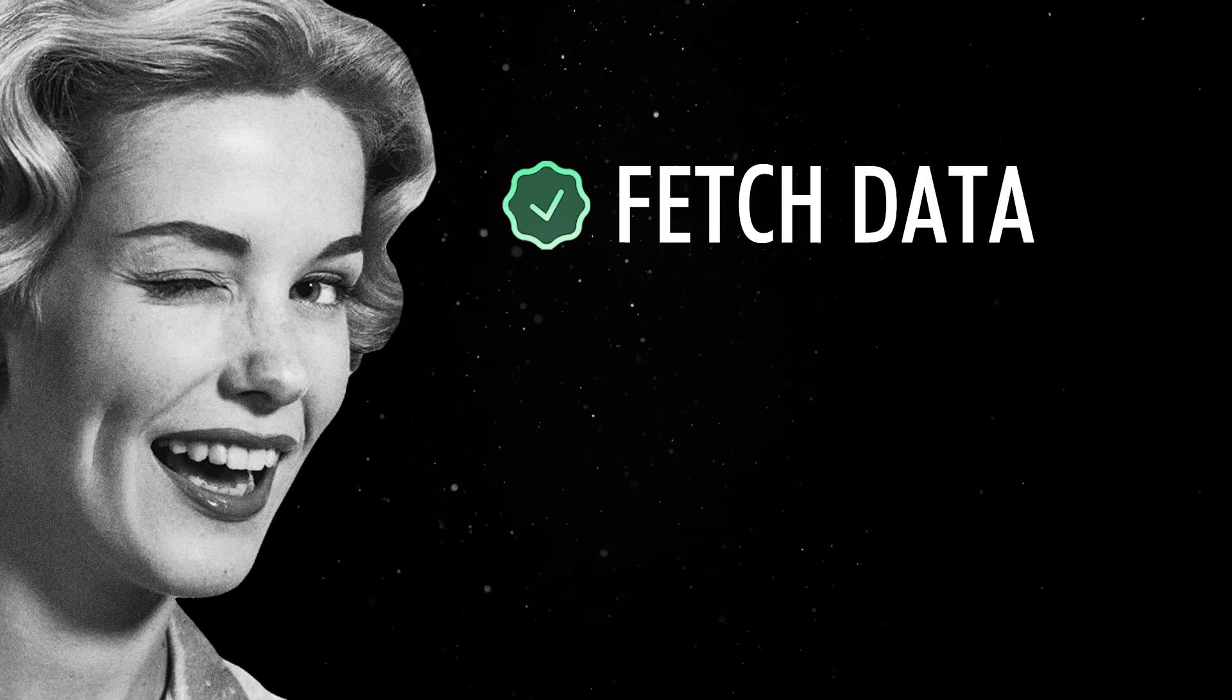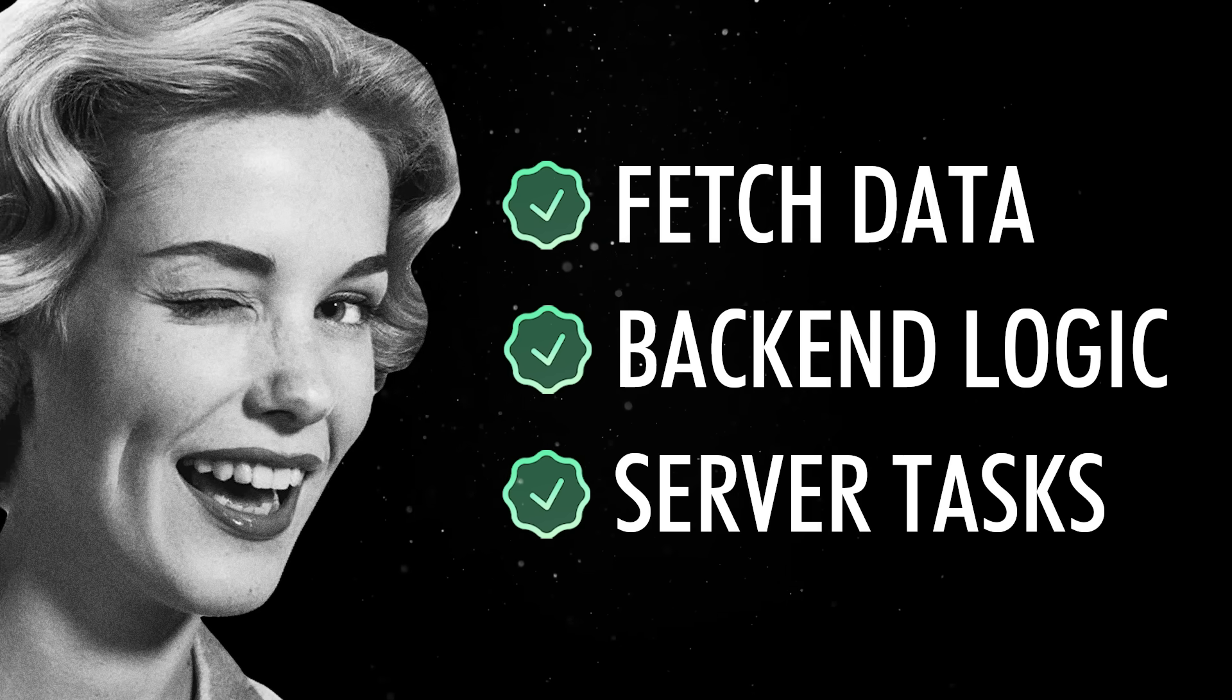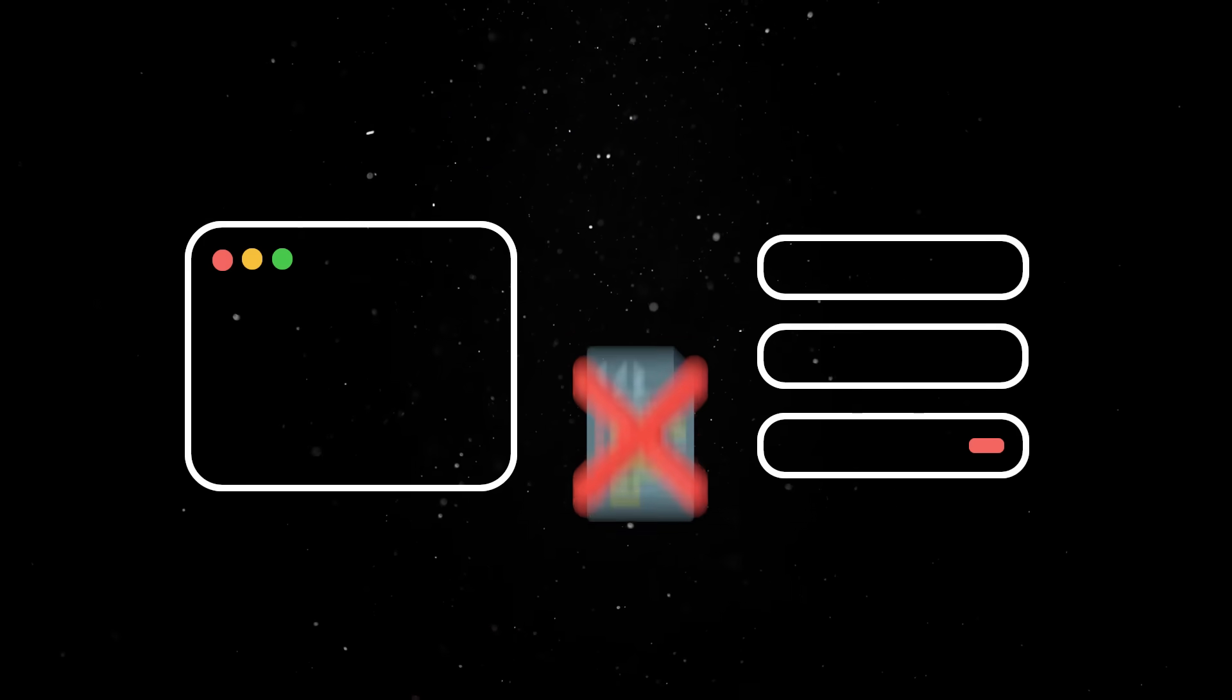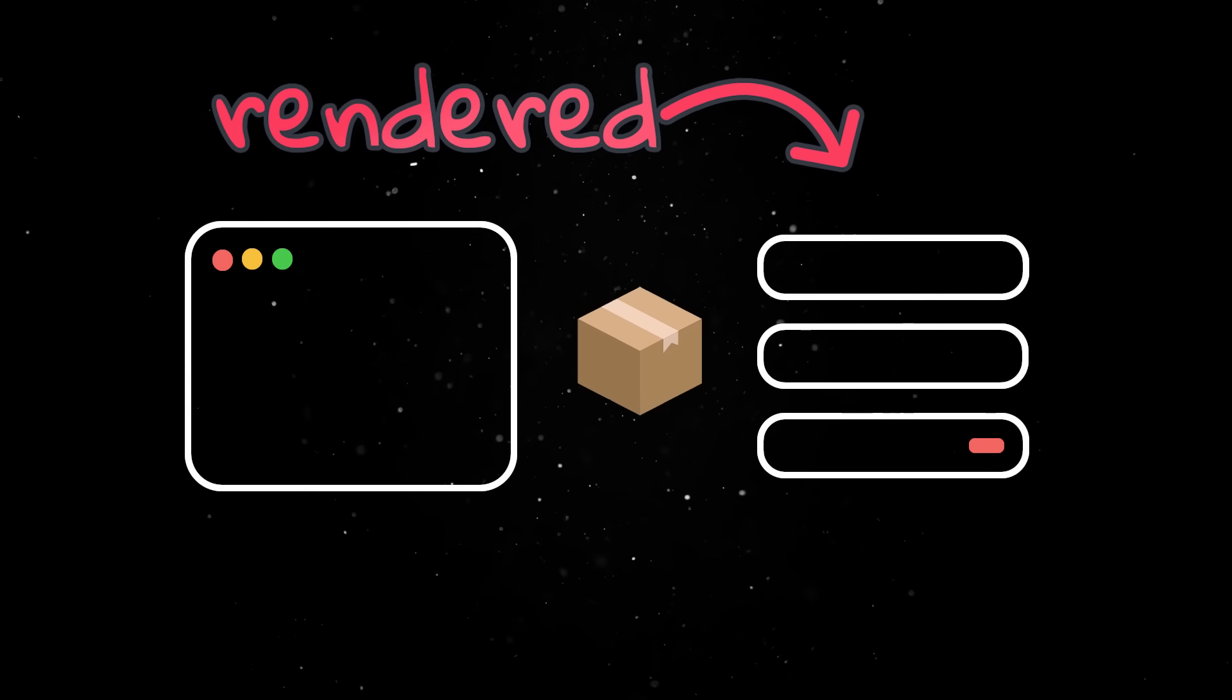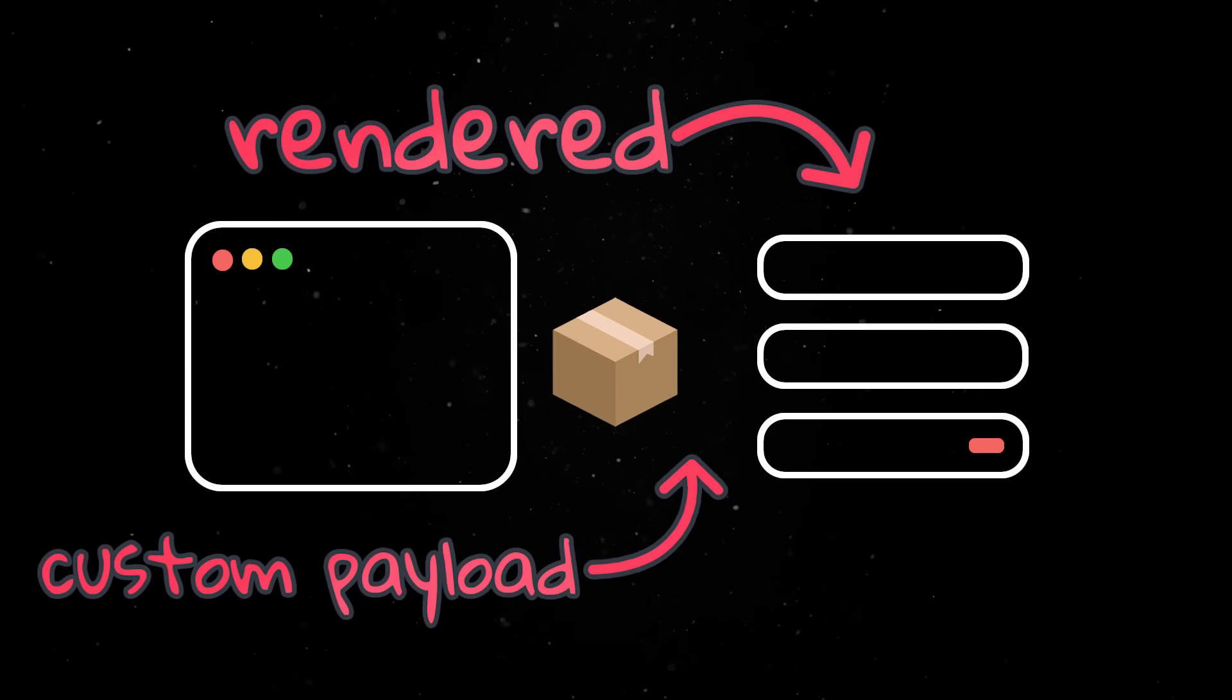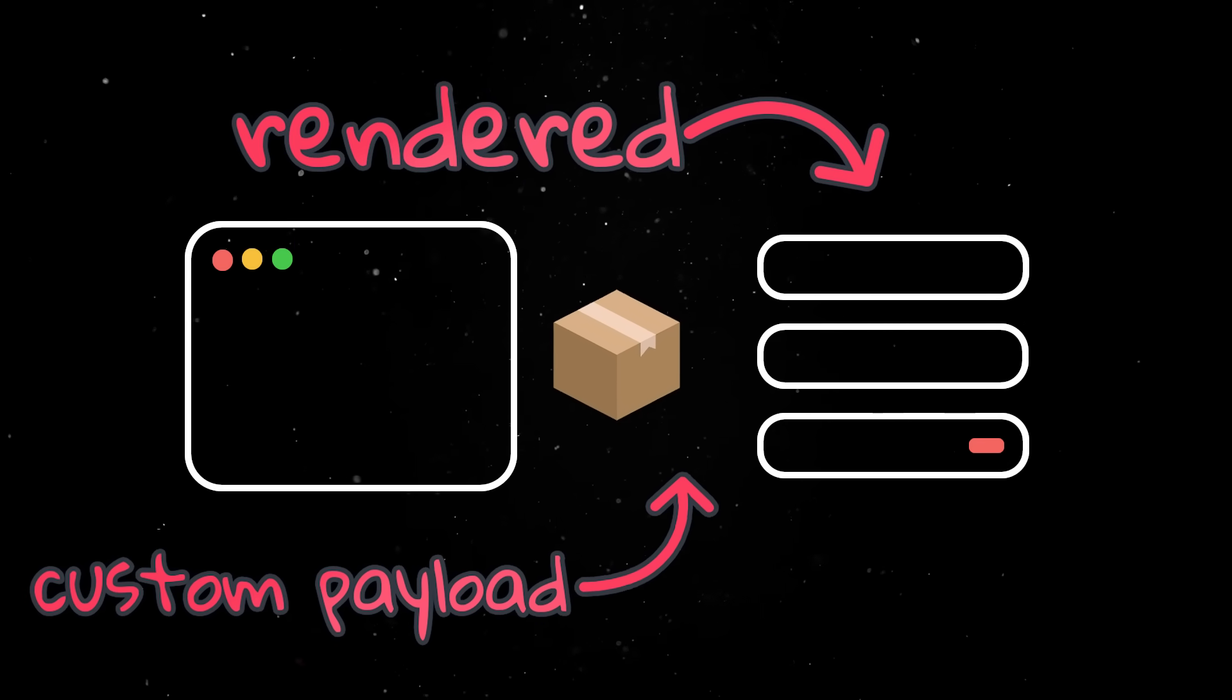and components marked to run on the server can fetch data, run backend logic, or perform any server-only tasks. The server components never get sent to the browser as code. They're rendered on the server into a serialized format, which is basically a custom payload that the client can understand, and then the client stitches them into the rest of the app.